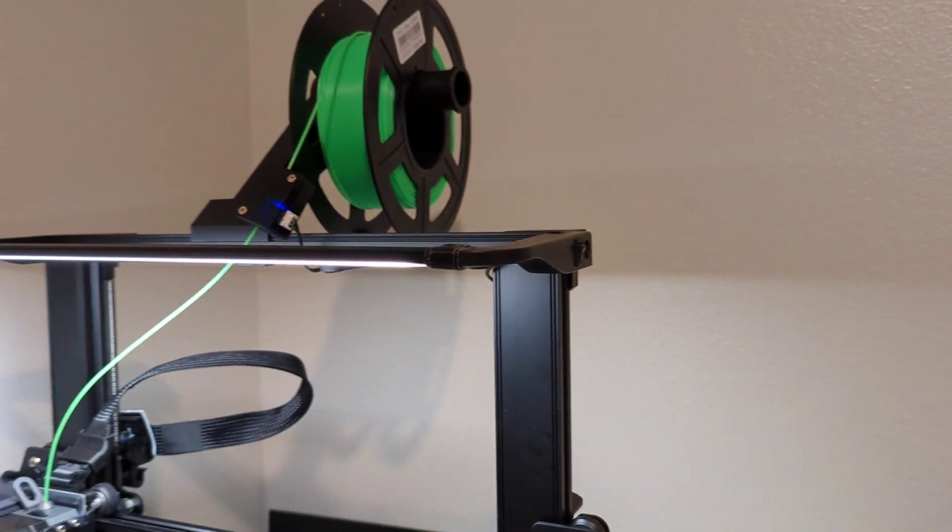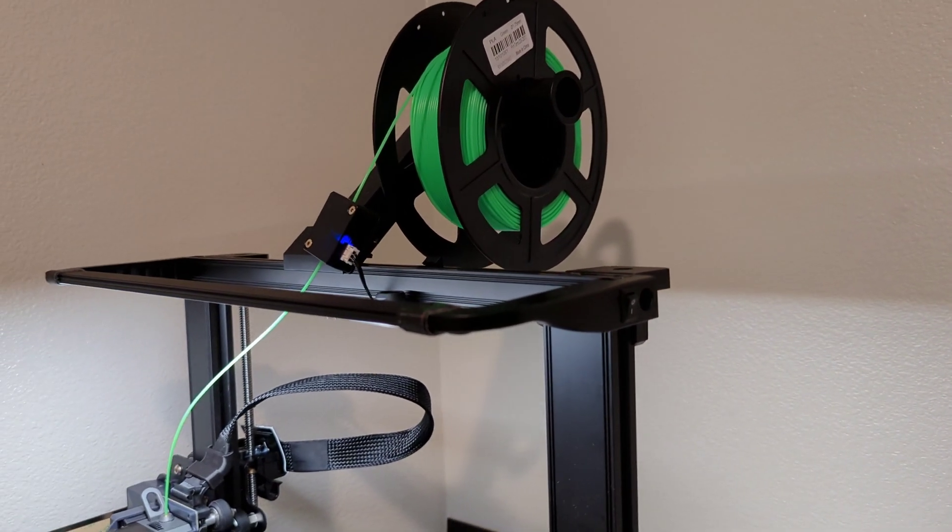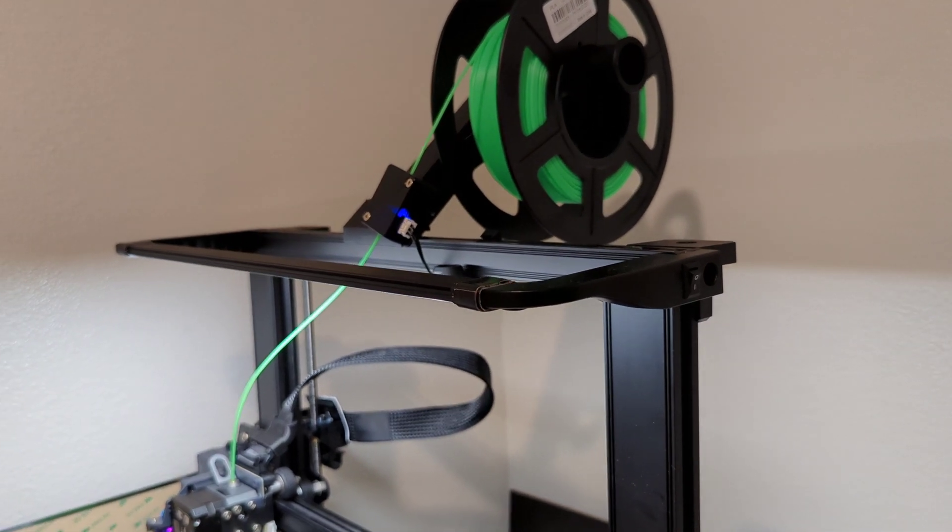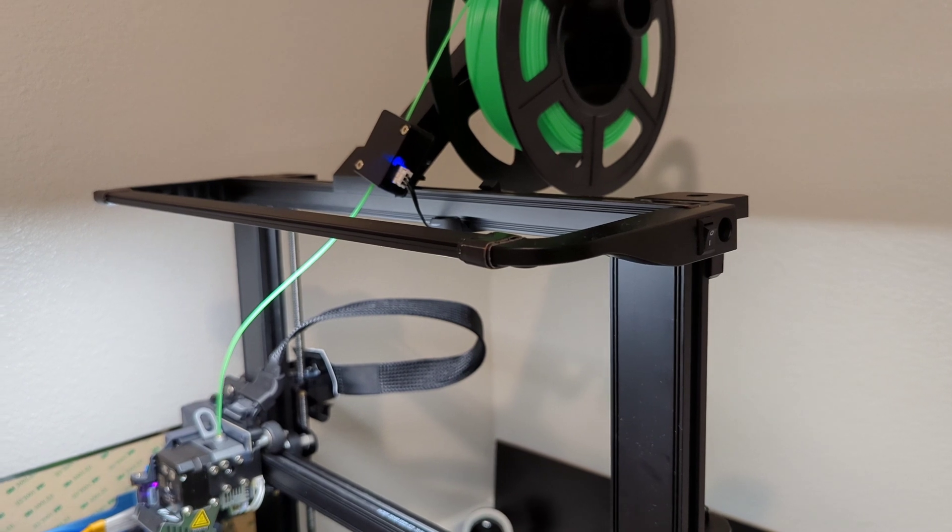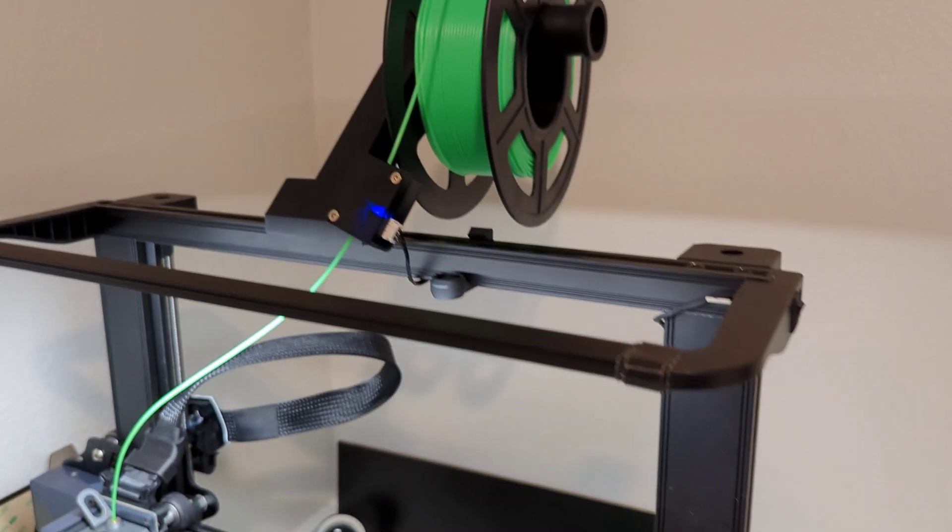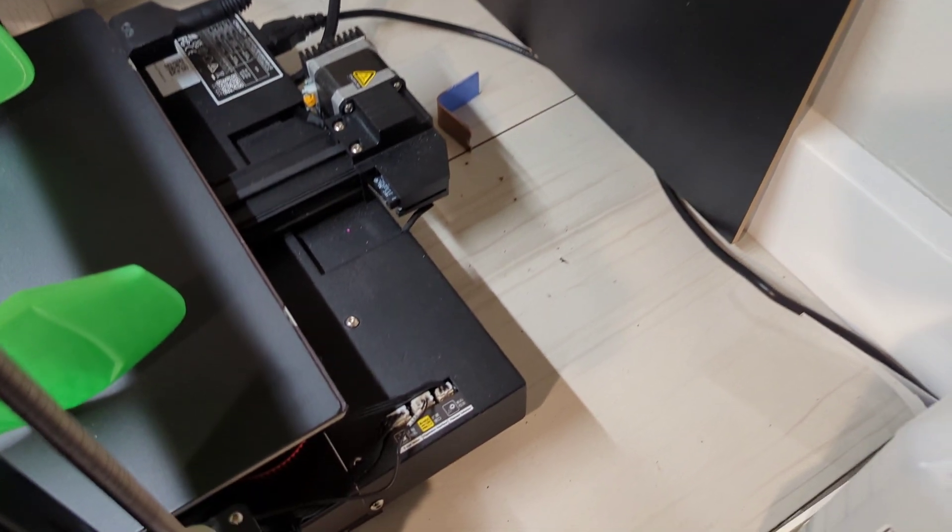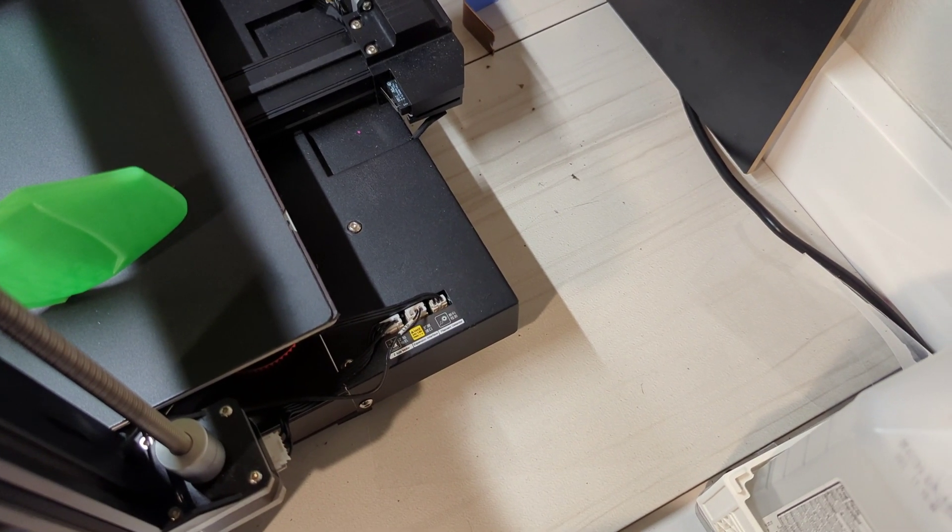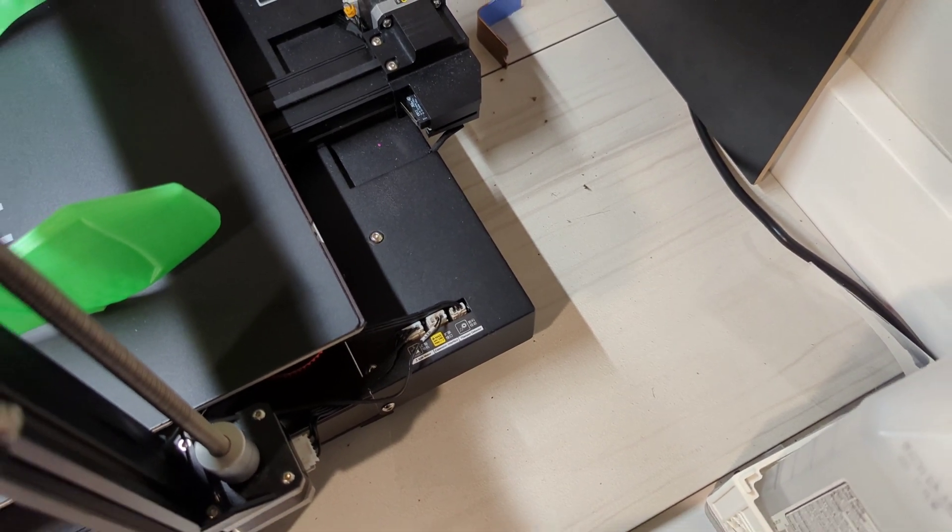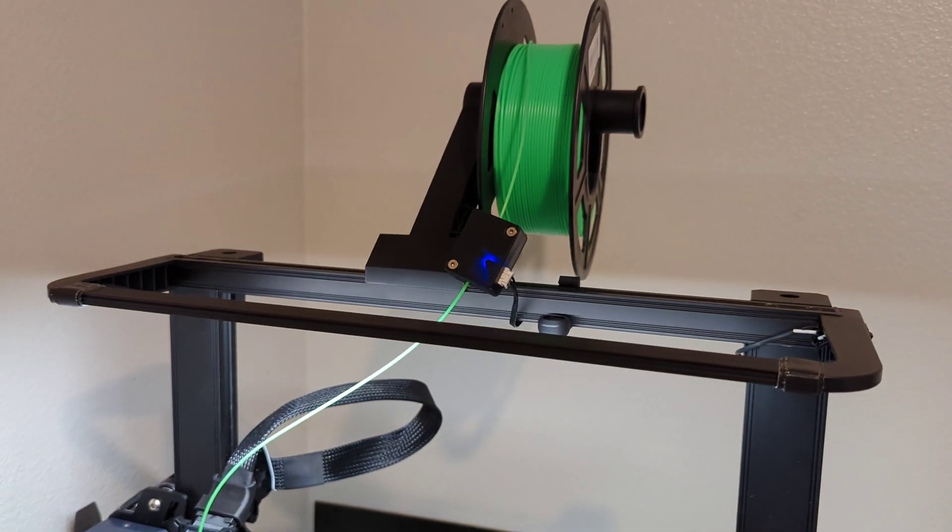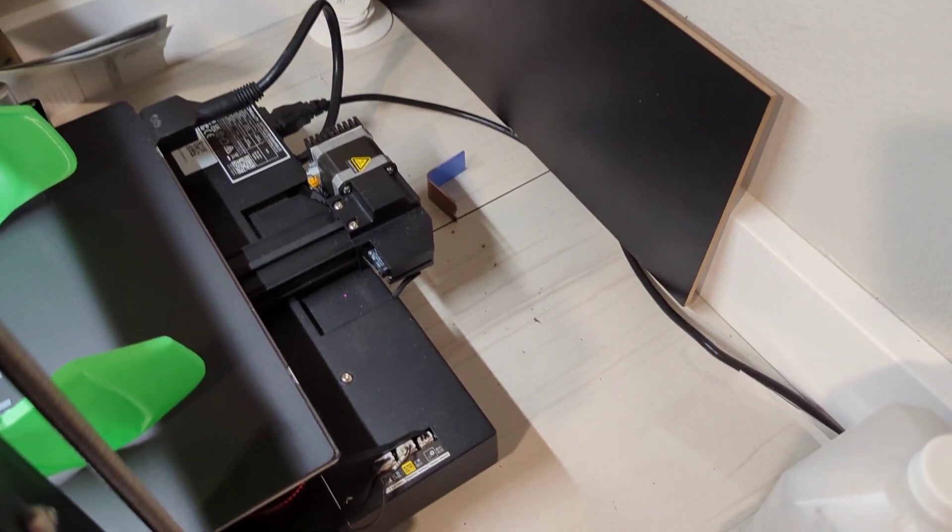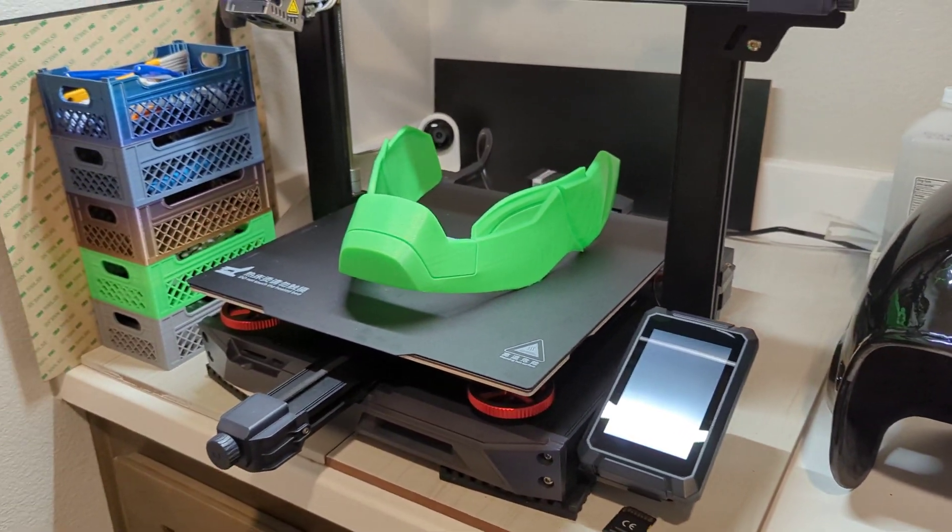That light bar is from a Creality CR-10S Pro Smart. If you're looking to add this to your S1 Plus, it fits exactly. The only difference with the Smart Pro is the connector is different, so I had to get a light bar from an S1 Pro and splice it together. The light bar itself and all the physical parts fit exactly, but the connector on the Smart Pro is different than on the Ender 3s.